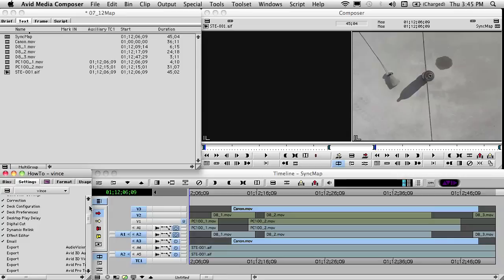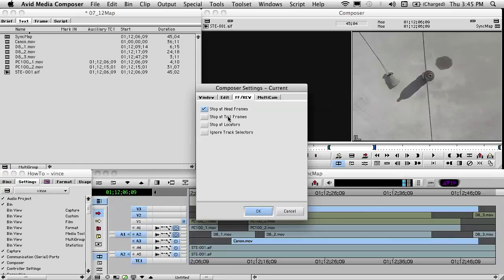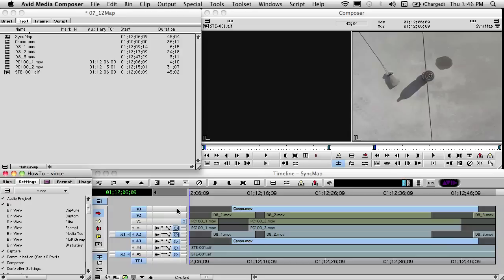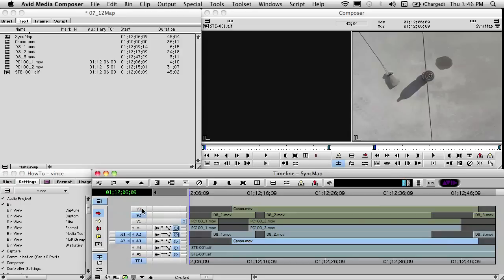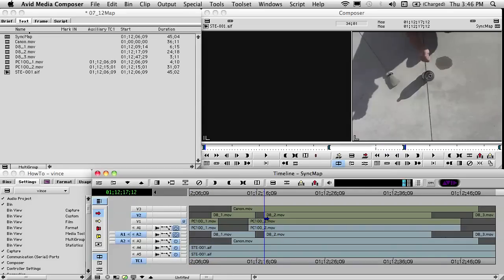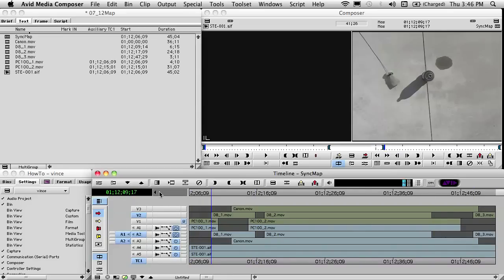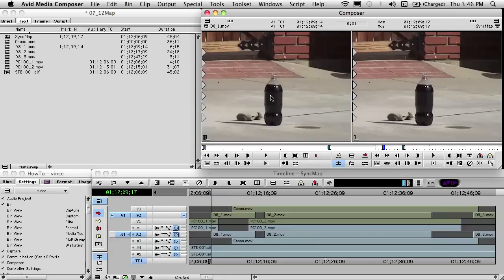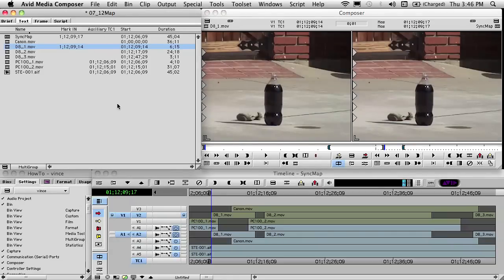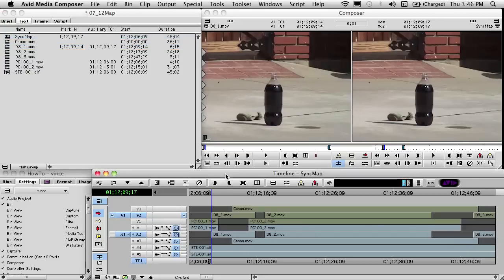We move up to the Composer settings, and under Fast Forward/Rewind we want it set to Stop at Head Frames Only — that's the only one we want checked. The first we'll work with is the D8 footage, so we turn everything else off. If I hit the 8 key, it stops at the head and tails of everything on the D8 track. We move our cursor to the beginning, hit the 8 key to move to the beginning of that clip, hit the 9 key to mark an in, hit the 0 key to match frame it, and hit the minus key to highlight it in the bin.